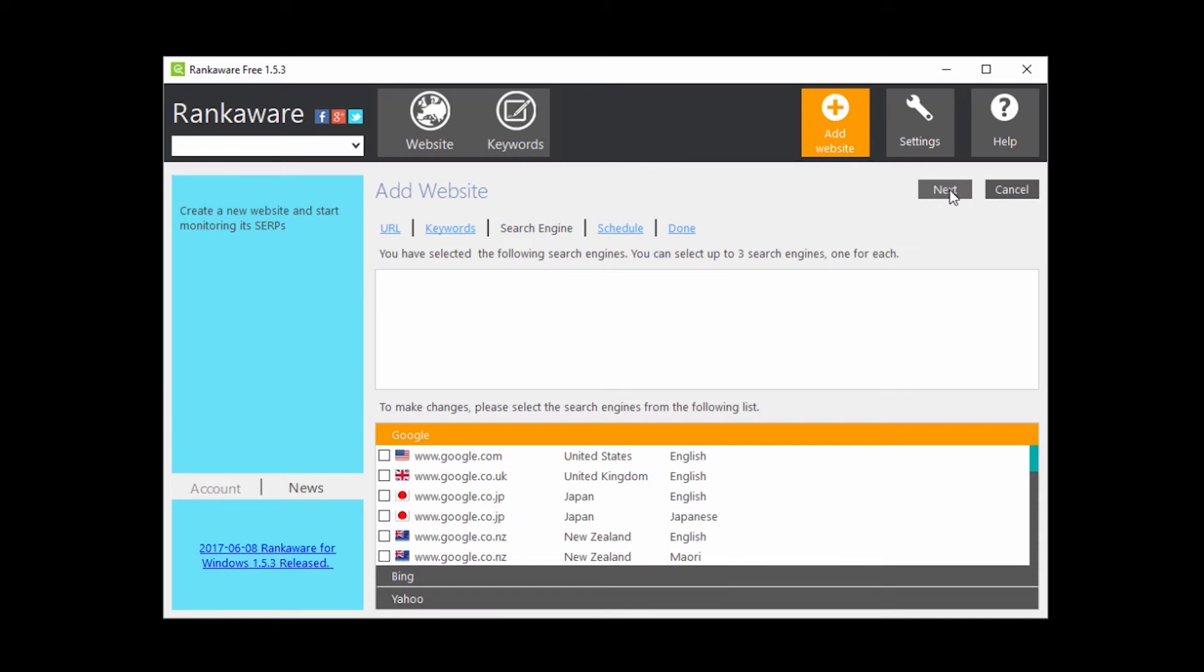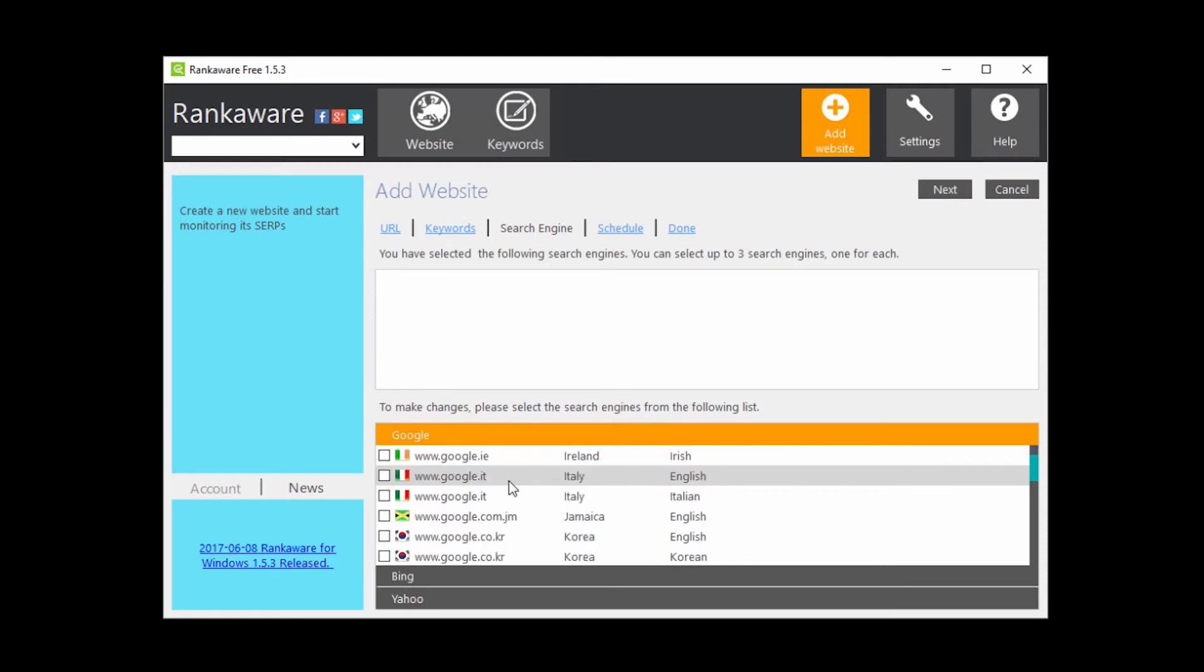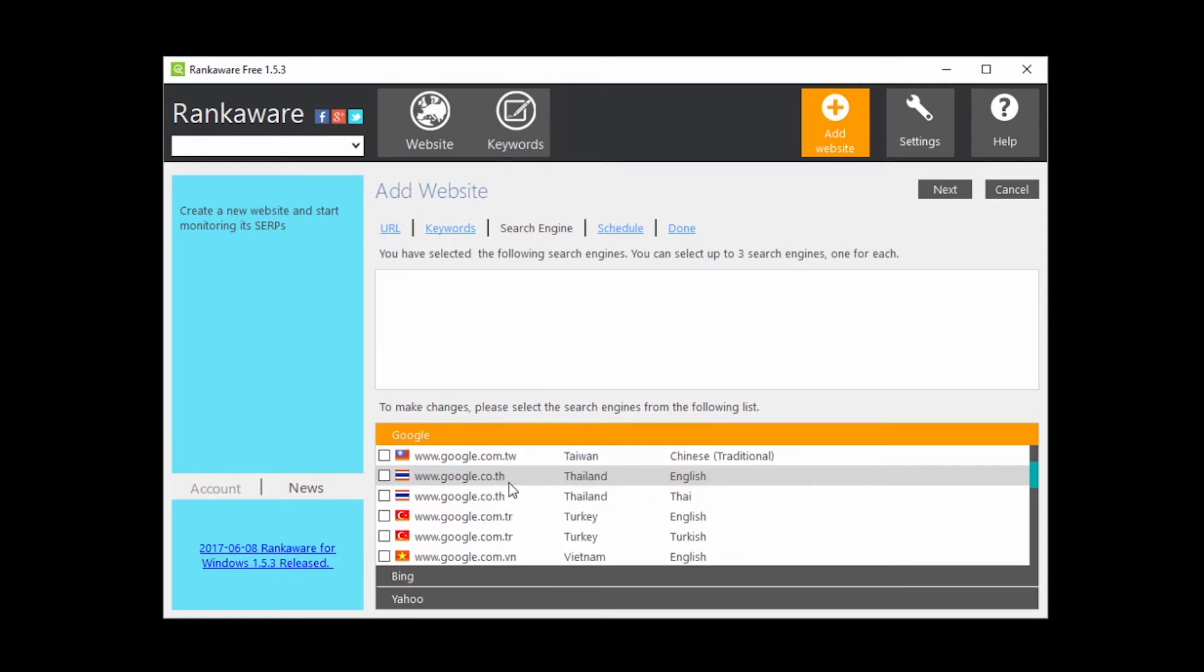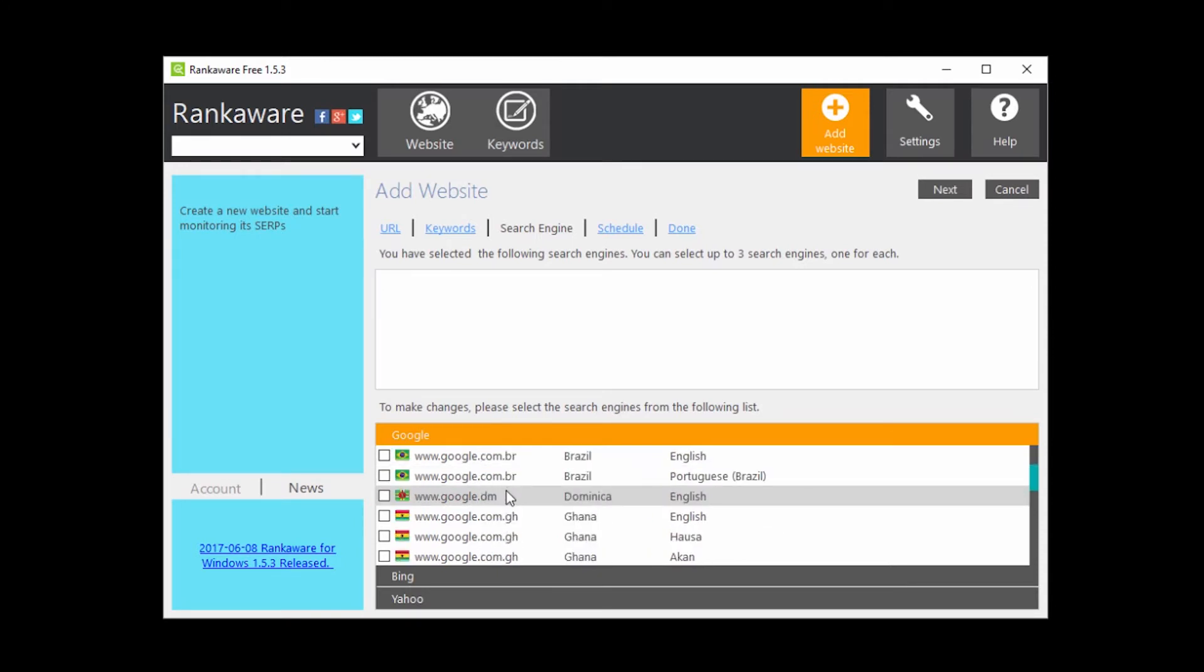Click Next, and choose on the list above the search engine. In this case I will select Google. If you want you can select multiple search engines.